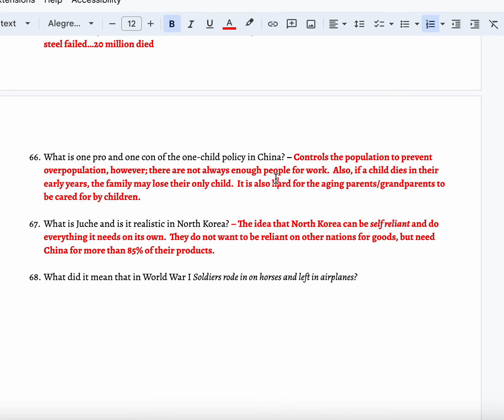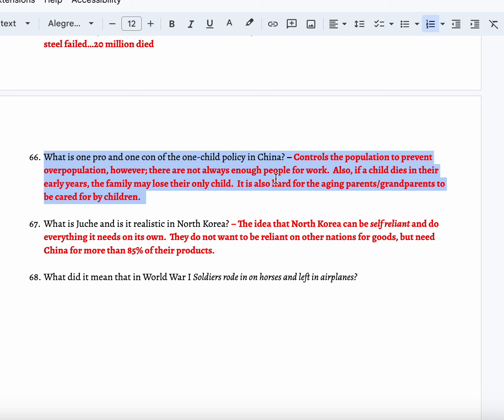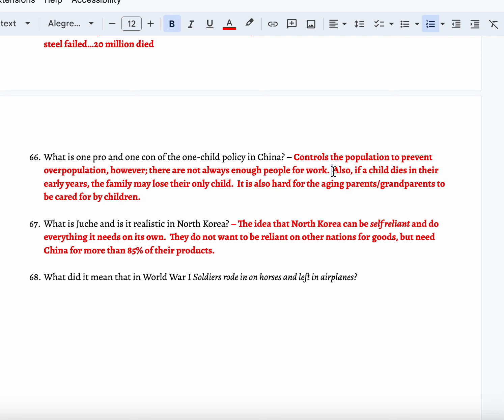The pros and cons of the one-child policy in China. This is good because it controls the population and prevents overpopulation. However, there are not always enough people to work, so the ability to produce goods is lower and the country cannot thrive. Also, if a child dies in their early years, the family may lose that one child and may not be able to have another. It's also hard for aging parents and grandparents to be cared for — in China, it is customary that children take care of grandparents and parents as they age, because that is how they were raised. Now it is up to them to care for their families when they get older.